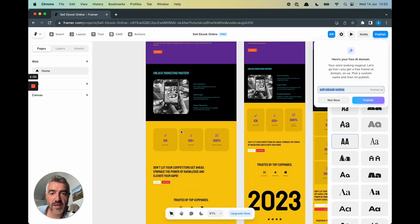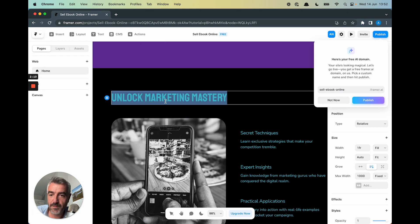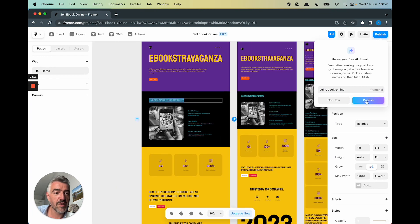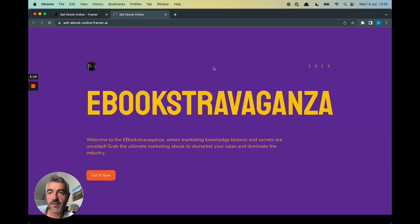We can add a Checkout to this. I'm going to call it unlock marketing mastery. So let's publish this with the custom domain it's given us. And we'll open it here.